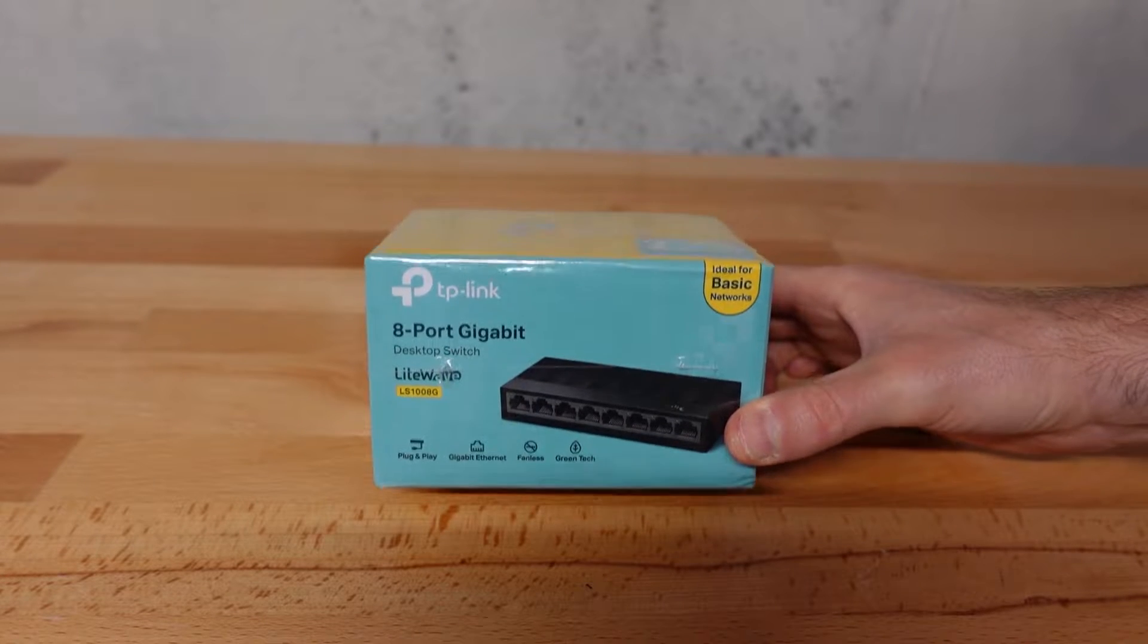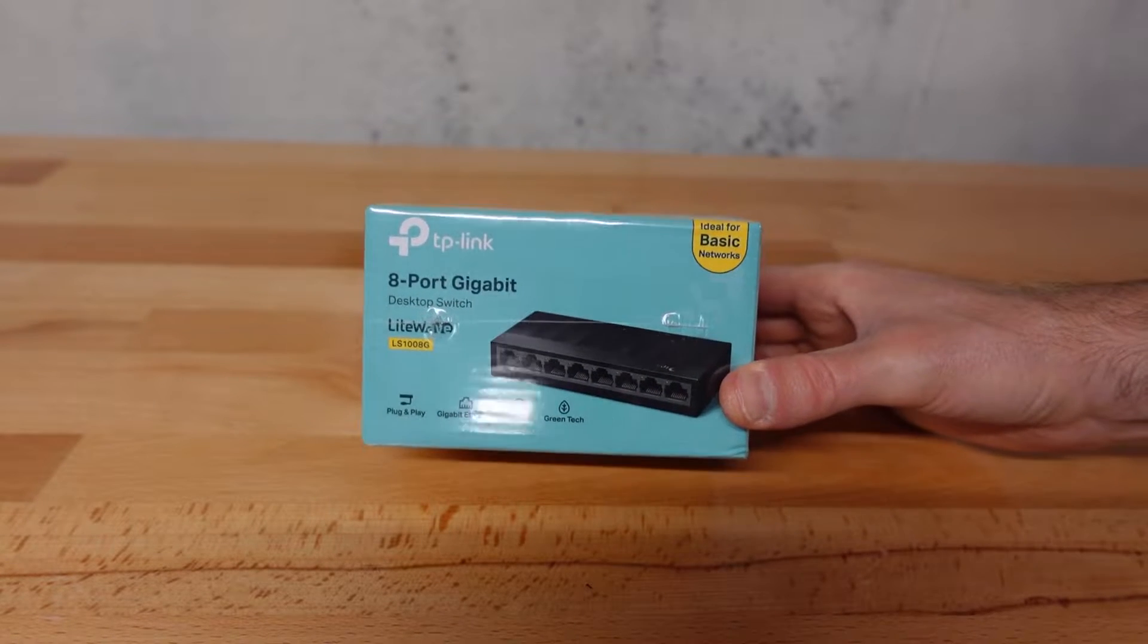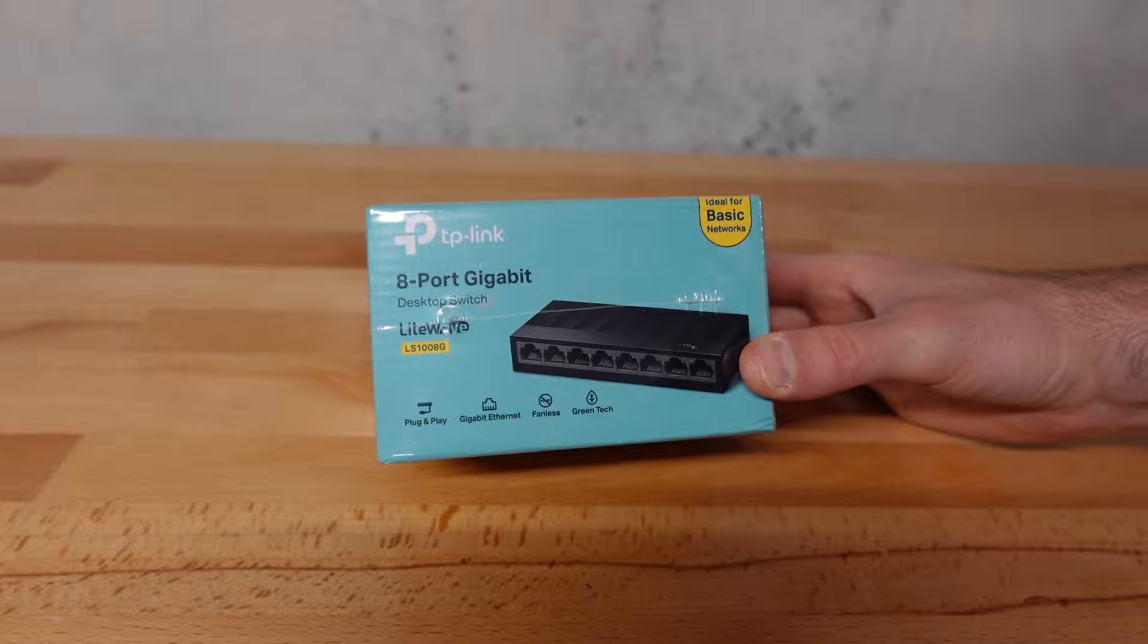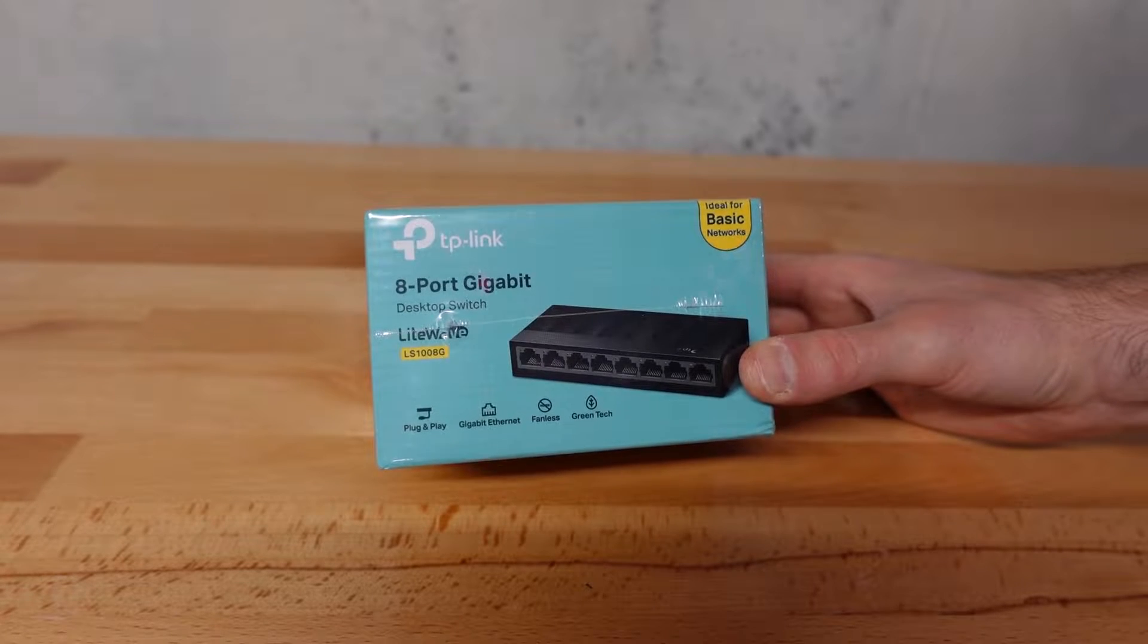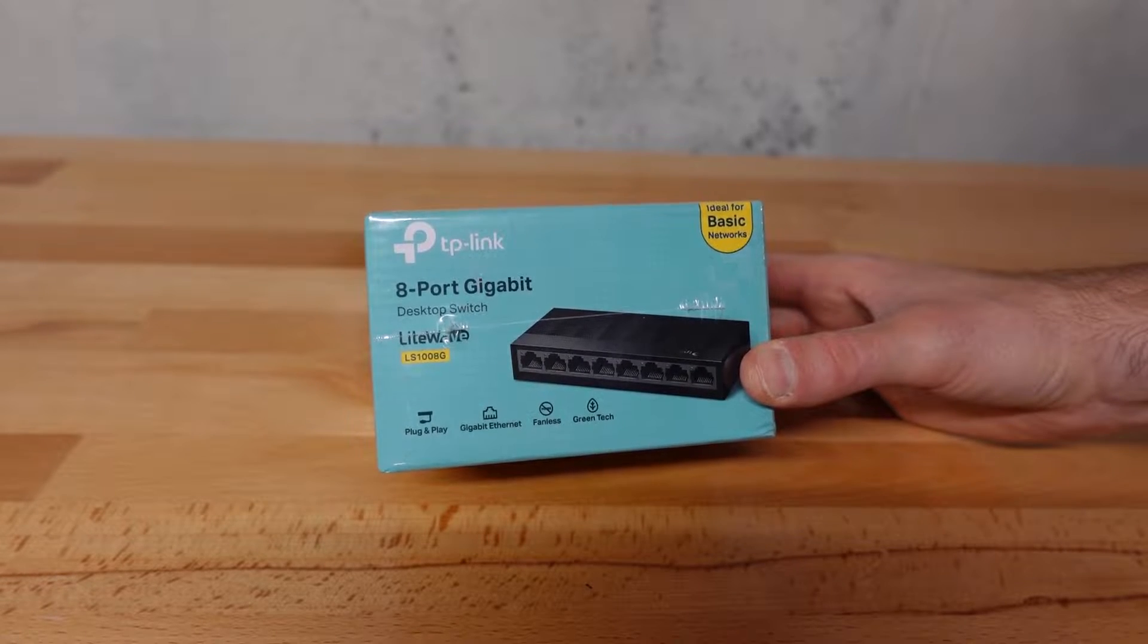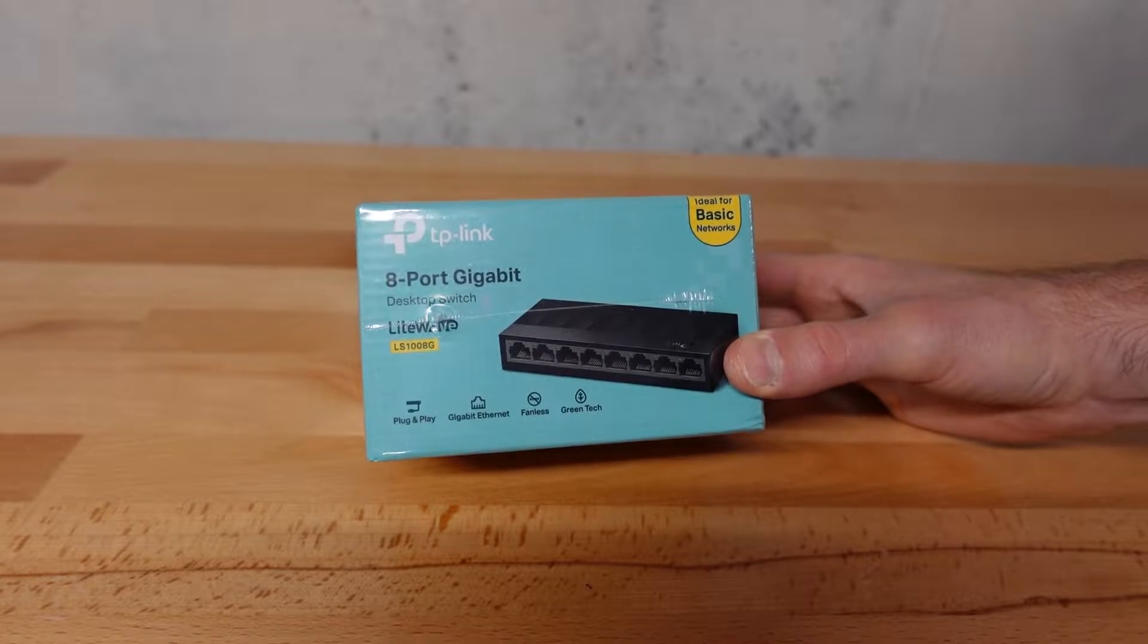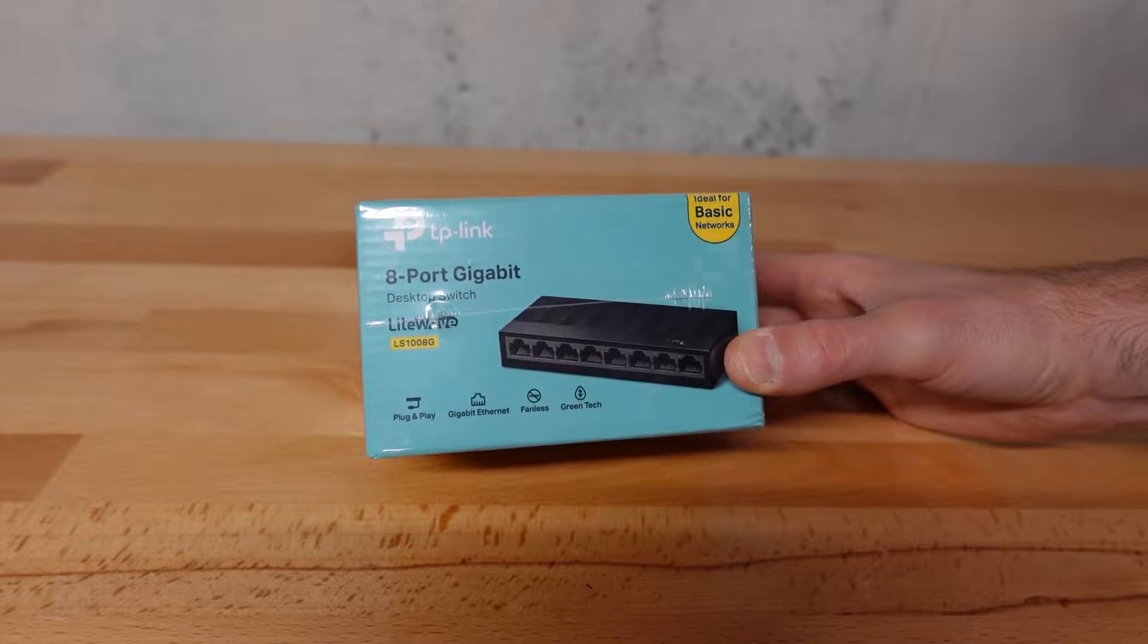This right here is an 8-port gigabit switch by TP-Link. I'm going to be using this as a basic workgroup switch where I'm going to be connecting up multiple devices and endpoints to this so they can all have network connectivity on the local area network.